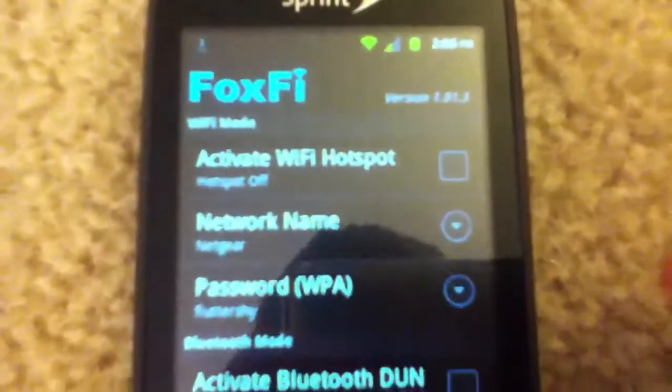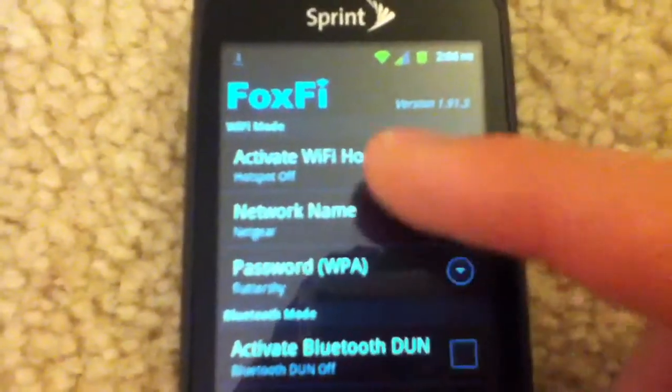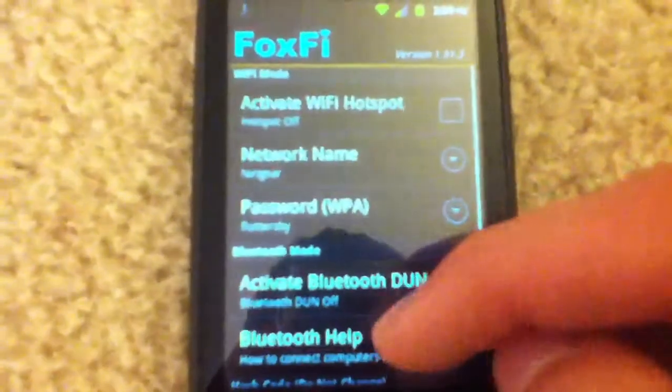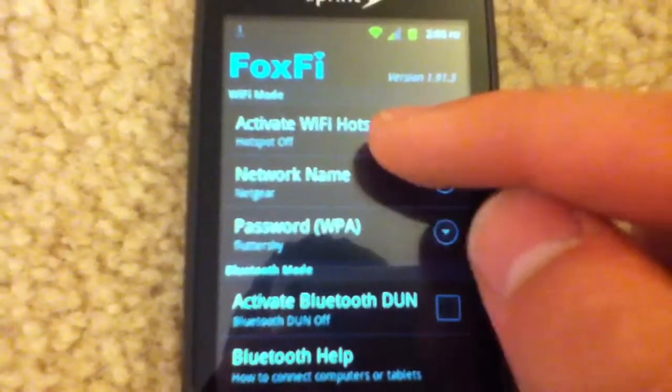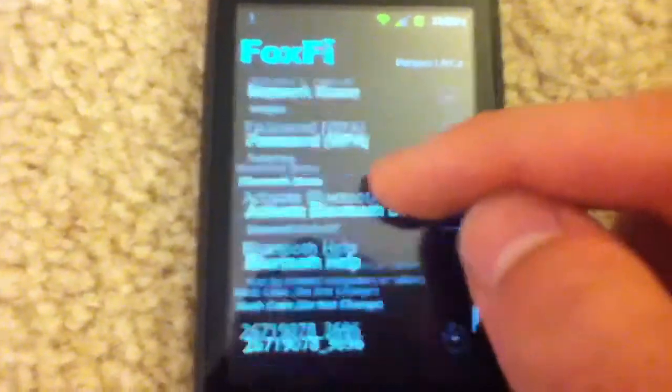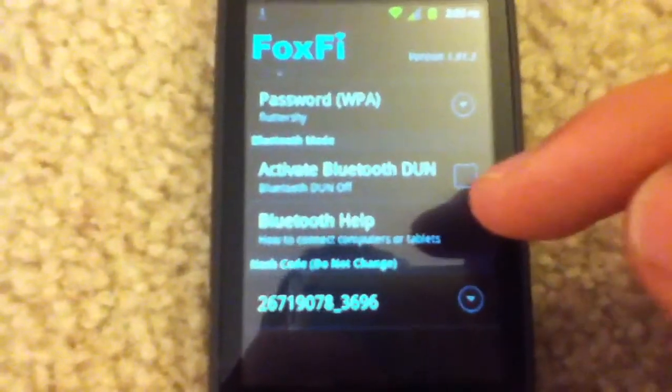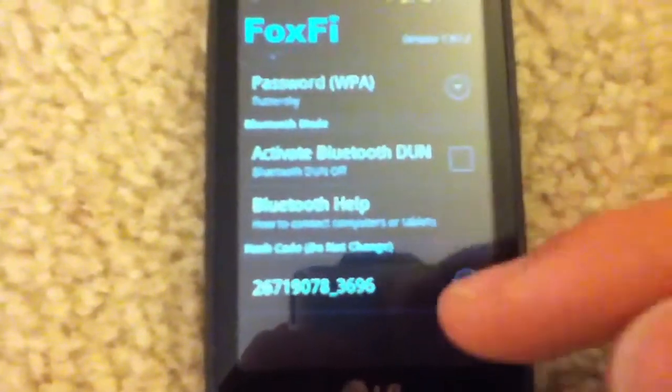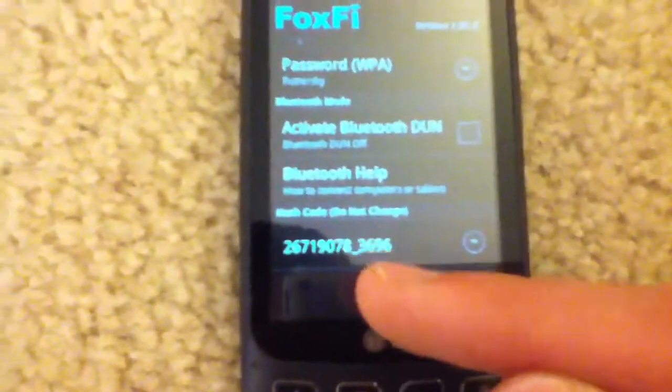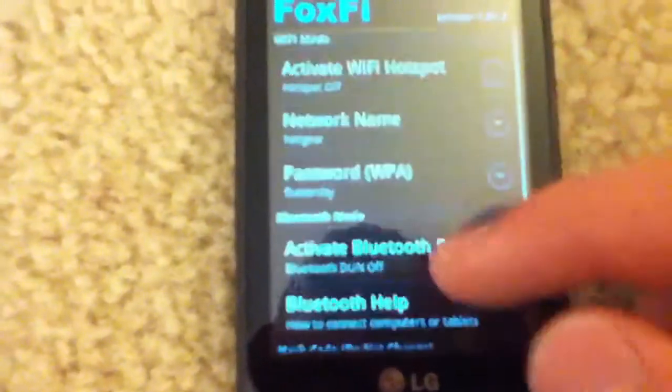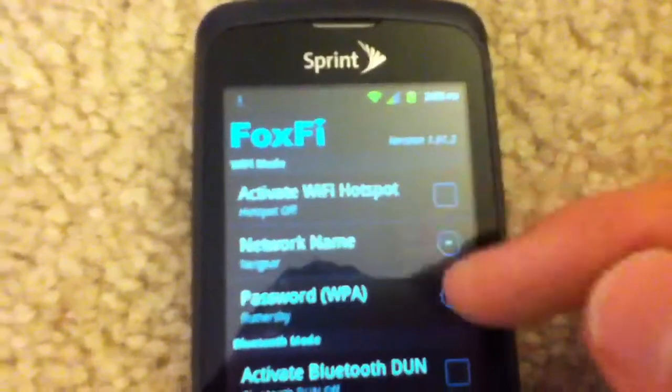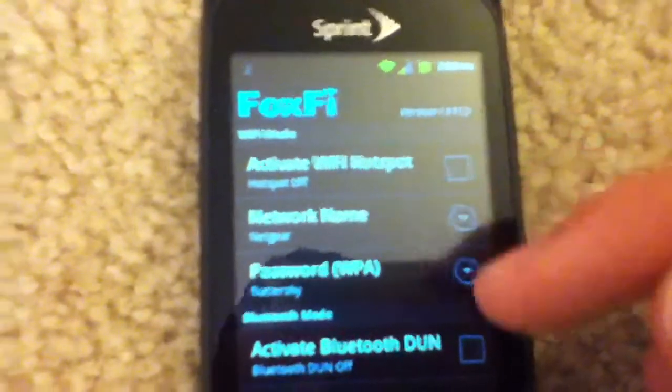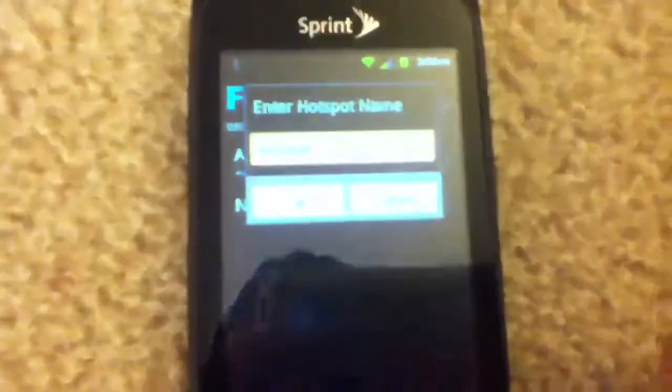Okay, so this is the app here. The only things that you need to worry about are activate Wi-Fi hotspot, network name, and password. Unless you know what you're doing, don't mess around with the activate Bluetooth DUN, Bluetooth help, or this hash code. Even though it says do not change, that's a hash code, I don't know what that does. The only thing you need to worry about are activate Wi-Fi hotspot, network name, and password.